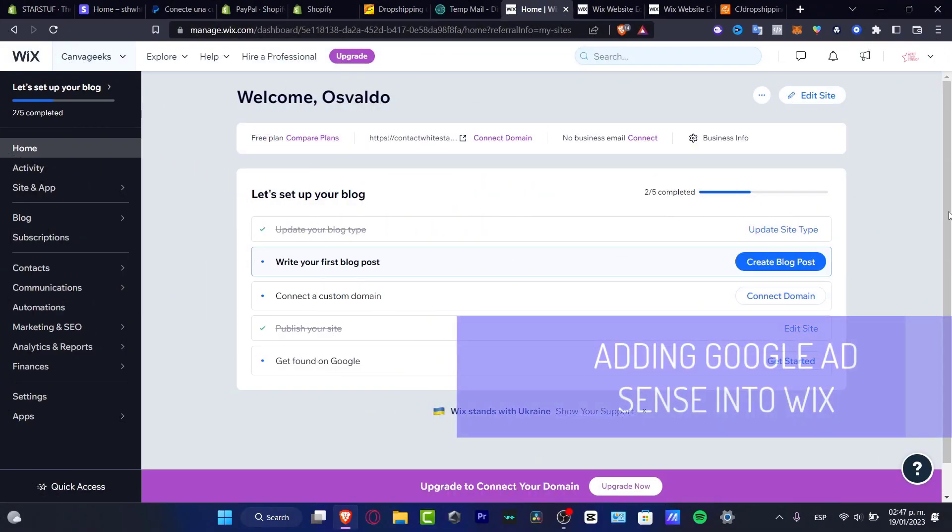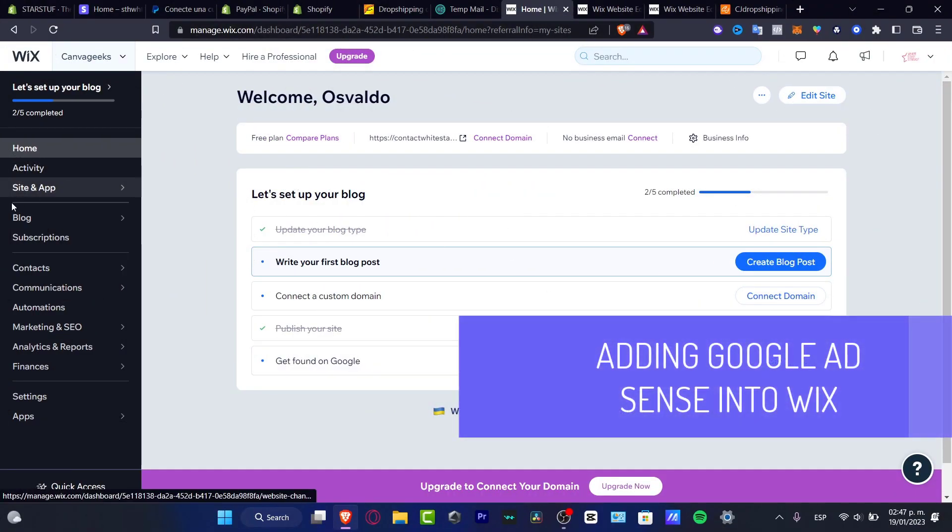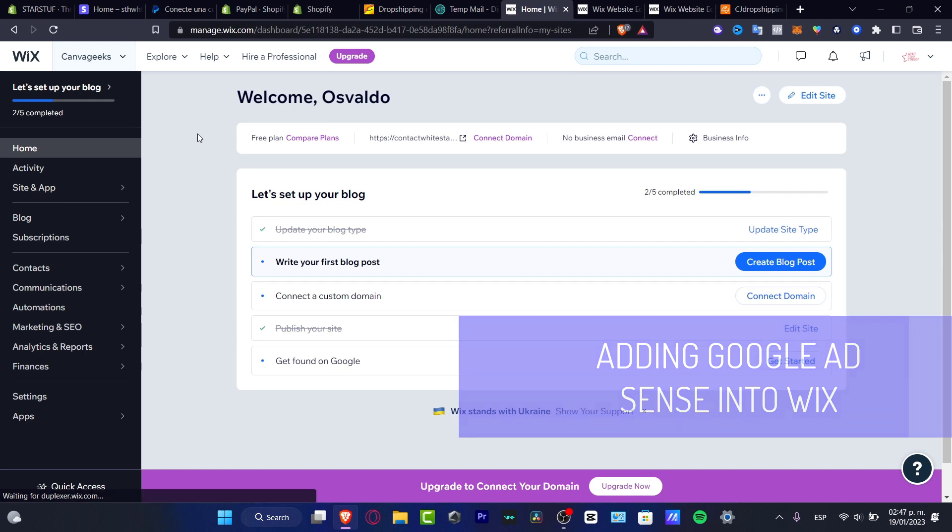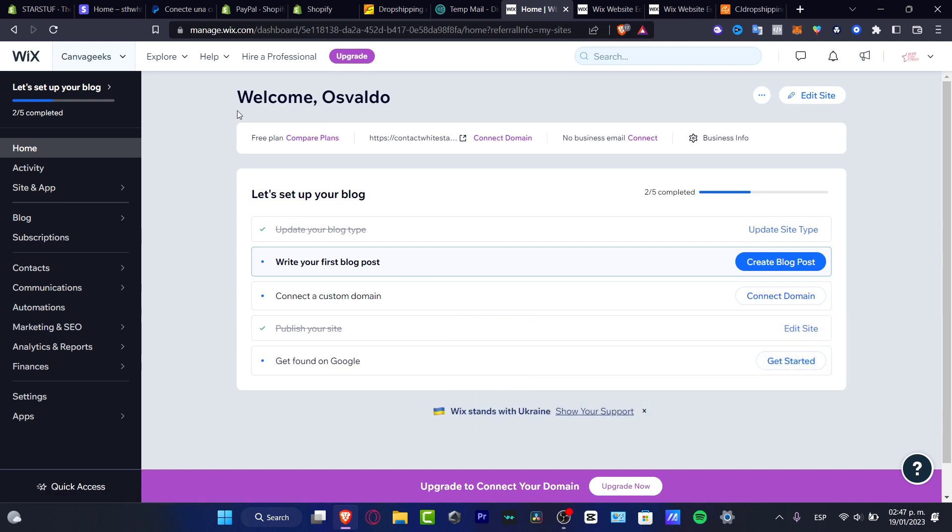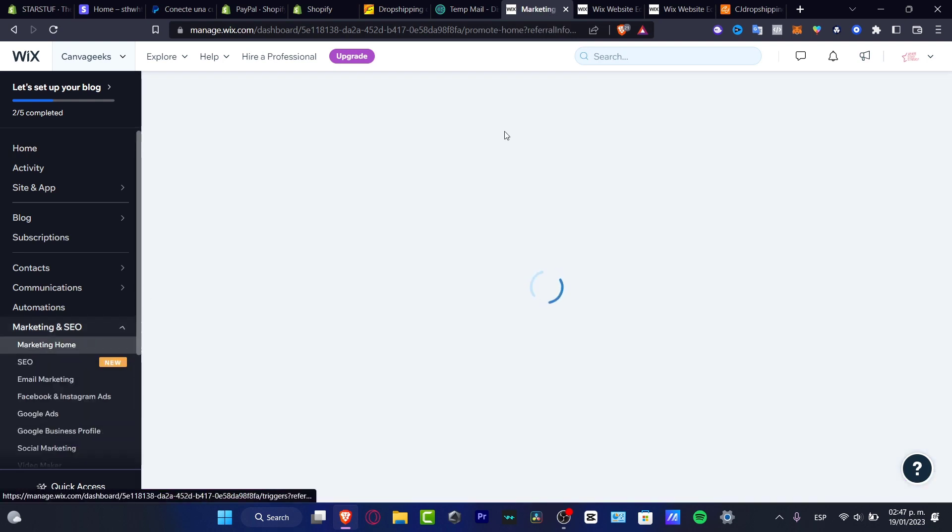What is up guys, if you want to add Google AdSense into your Wix, this is a new integration that we need to do in a very manual way, but it's going to be helping us a lot for marketing and so much more.